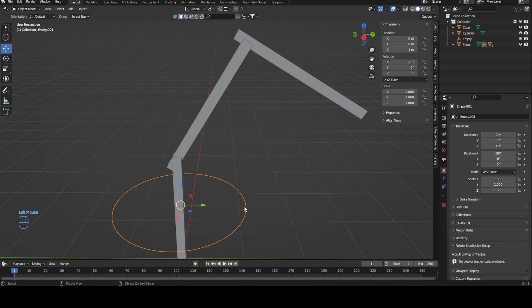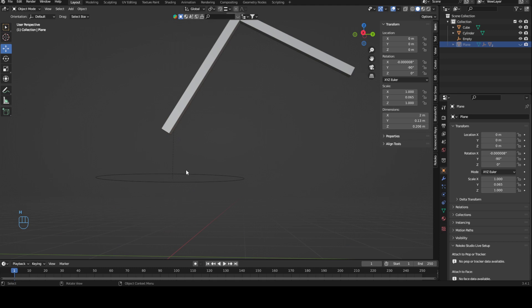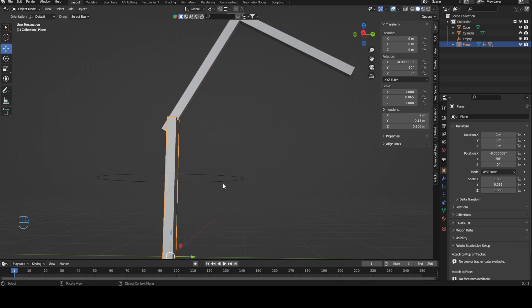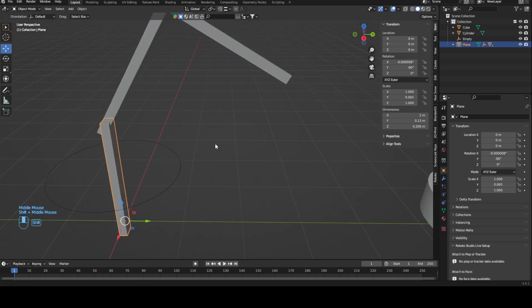When I move this, the whole rig moves with it. This is how you start getting into parent chains. In this case, the bottom part right here is the master object, because if I move this, everything moves, which de facto makes it our master object.